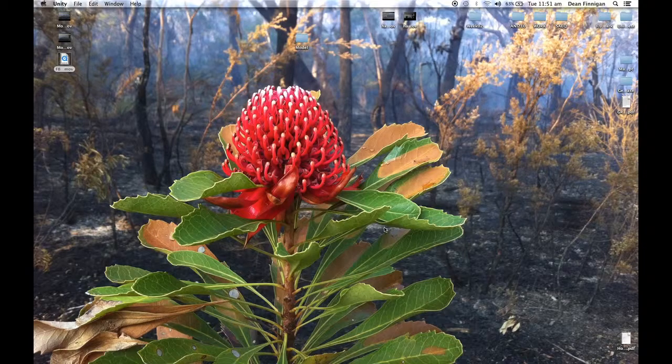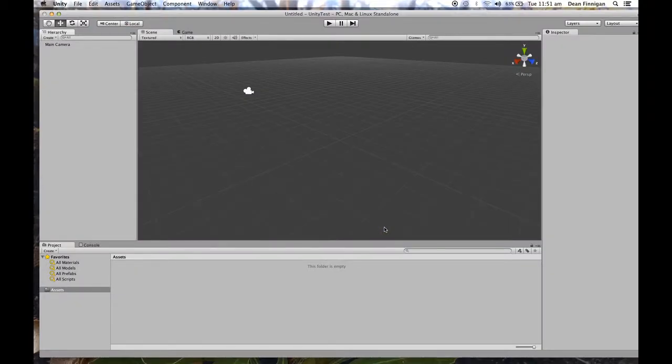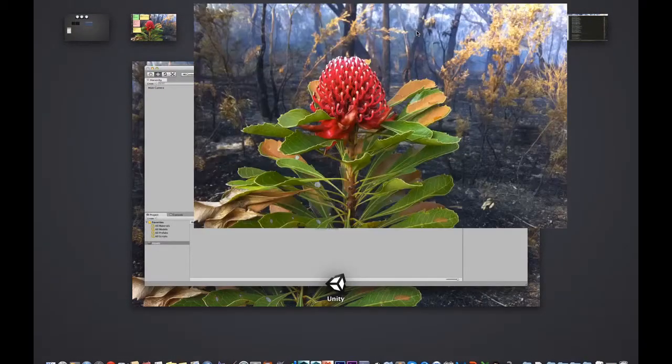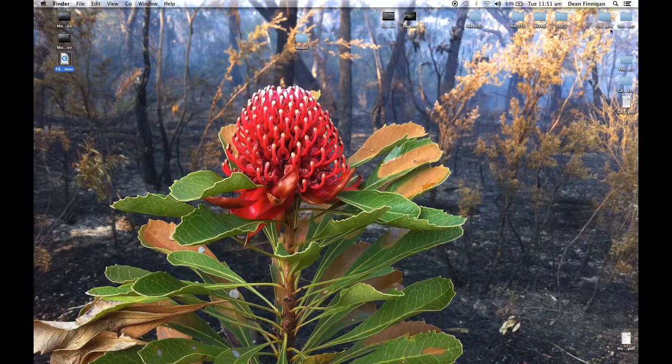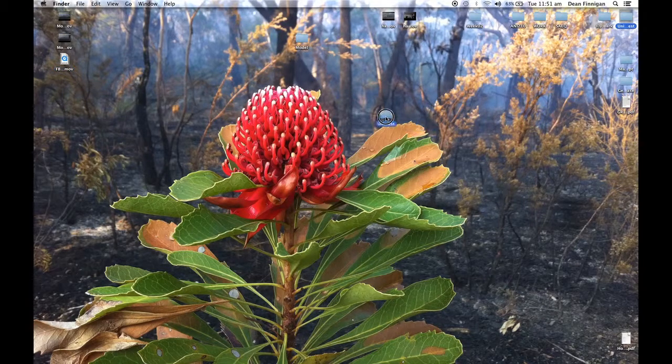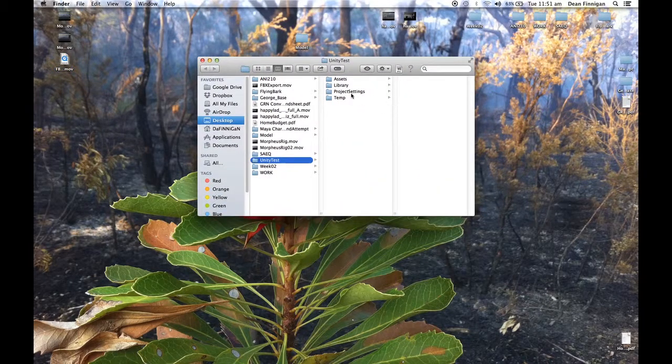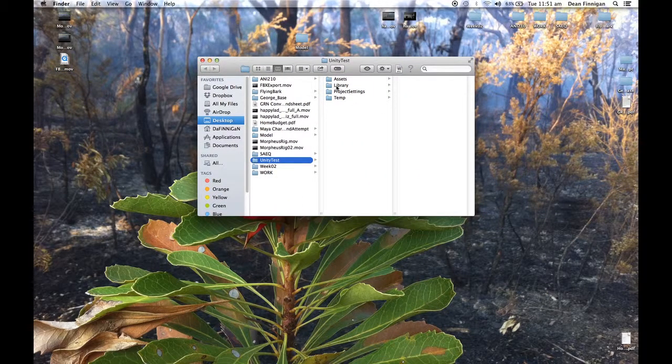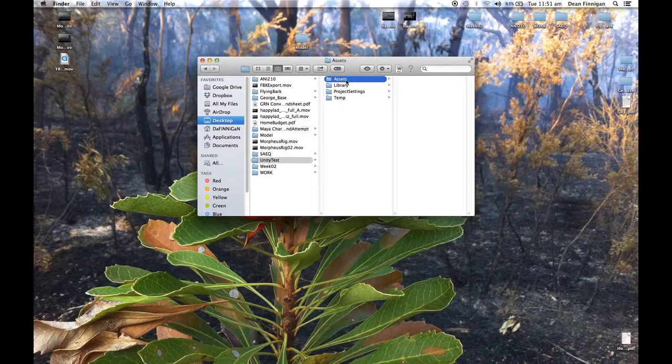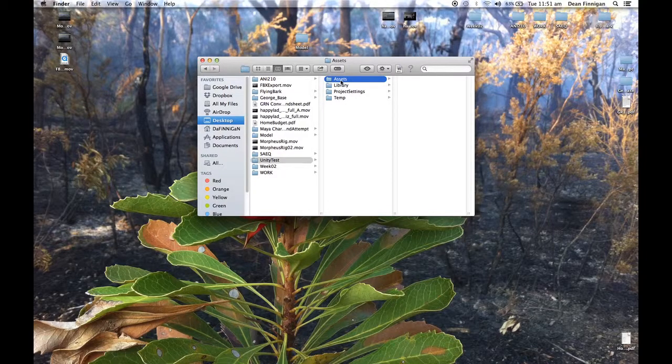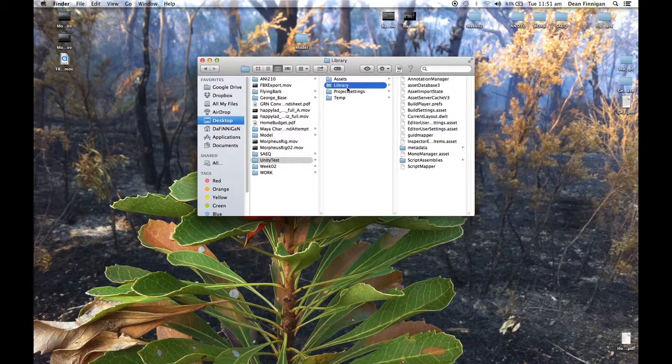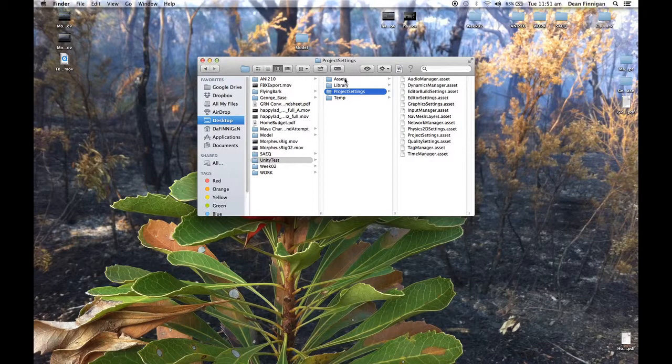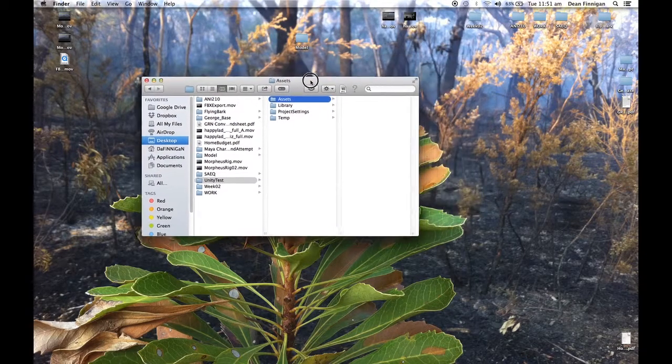So basically what that does, if I just go to my desktop Unity test, have a look at the file structure. When you create a project, Unity automatically sets up the assets, the library, and everything to do with the project itself.